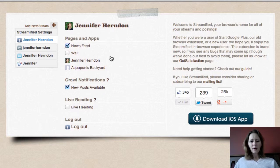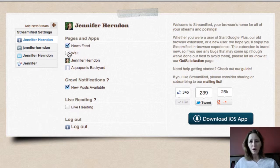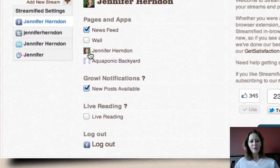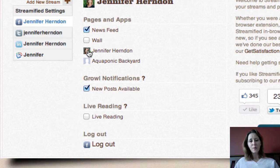What this is talking about is what do you want to see in your stream and what do you want to be able to post to. If you want to see your news feed from Facebook, check it. If you want to see your Facebook wall, check that. Make sure you look below — those are going to be any fan pages that you have or administer. My main fan page here is Jennifer Herndon. Just make sure you click on it so you'll be able to post to your fan page or your Facebook business page from Google Plus.